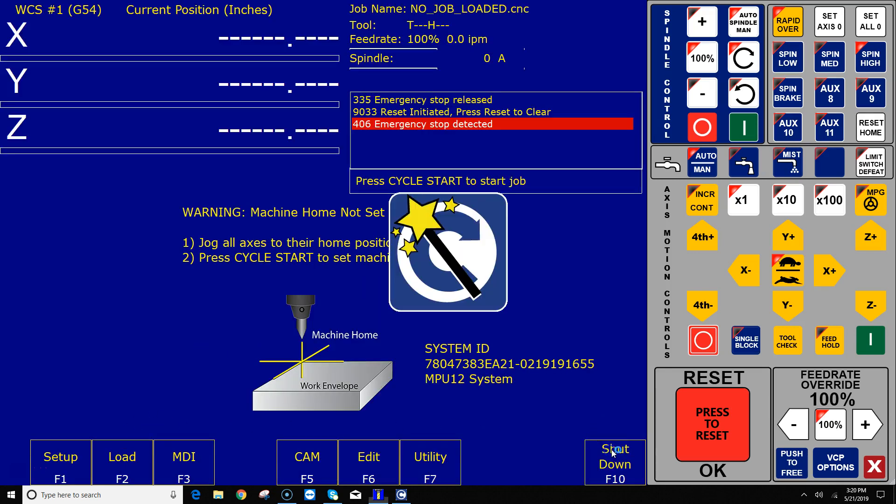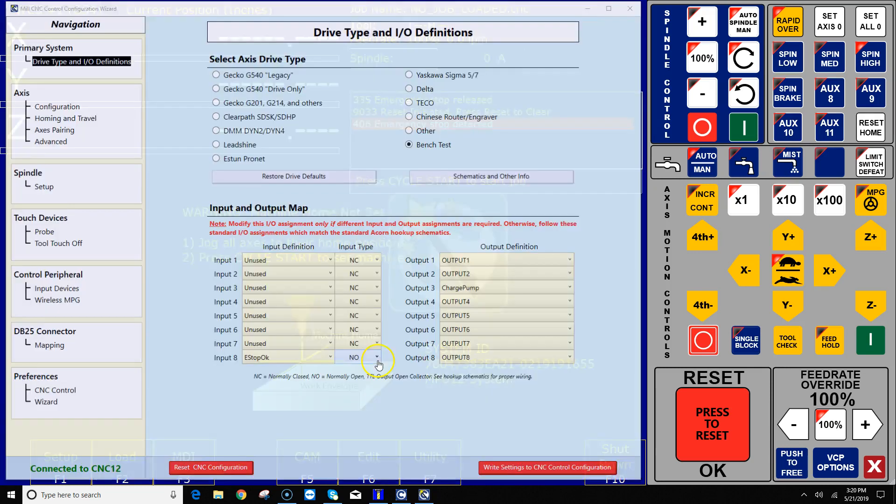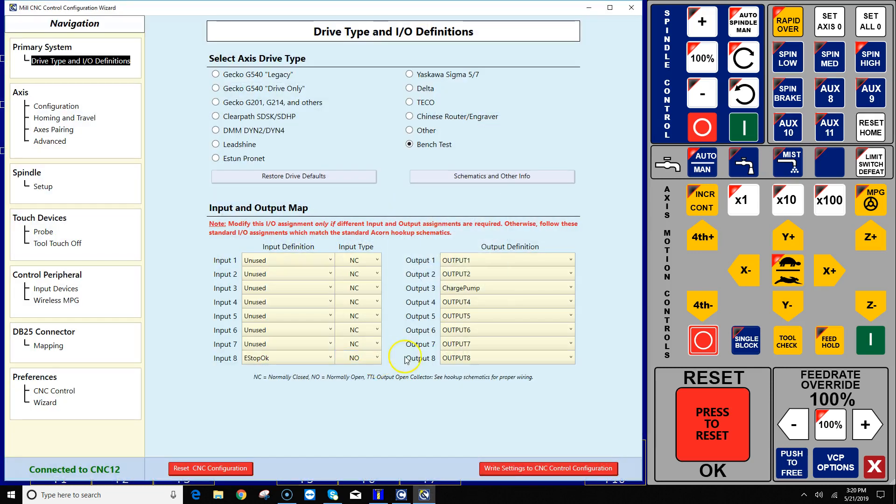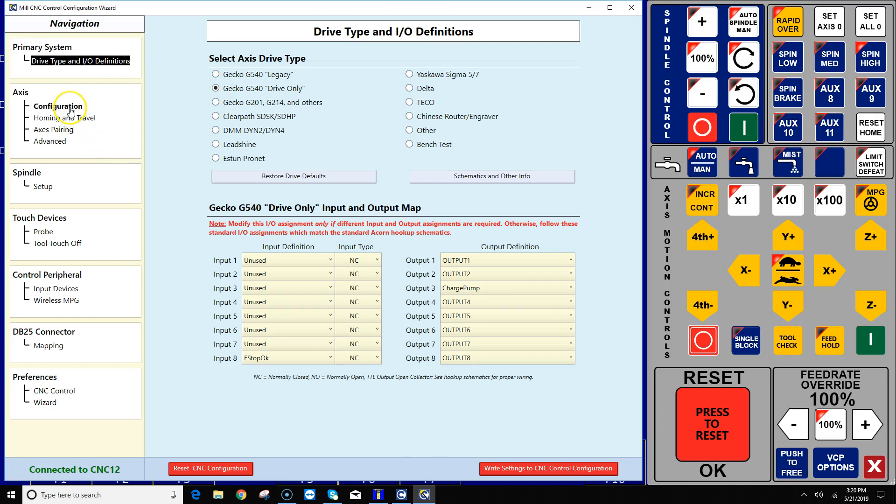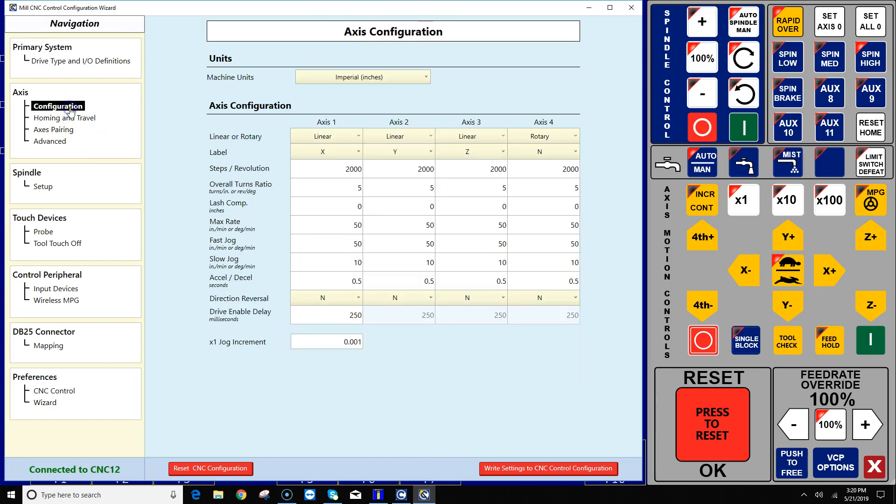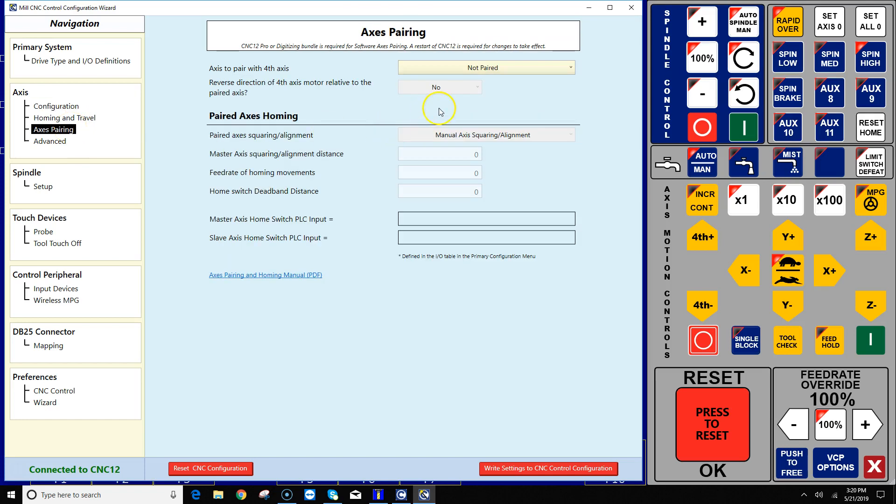The next thing I want to do is go start the Acorn Wizard, and I've got a little G540 connected to this Acorn, so I'm going to click G540 and go in and configure your turns ratios and all that kind of good stuff here. Fast, slow jog rates. I think you can handle that.